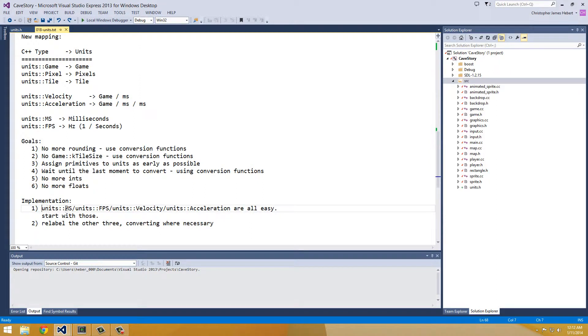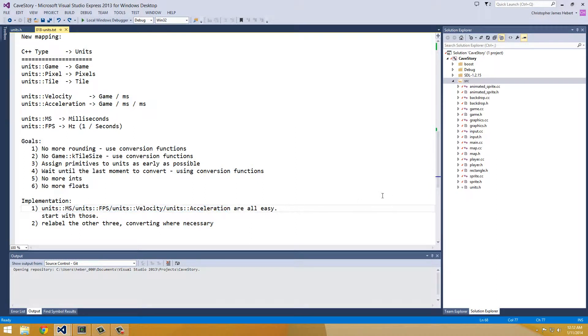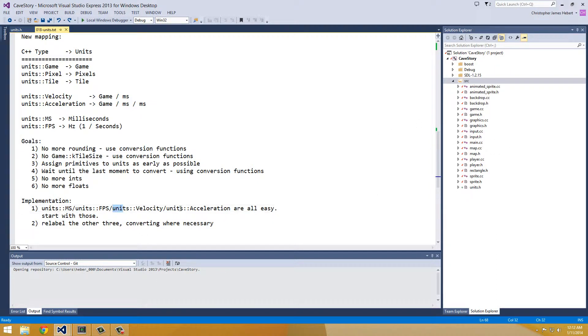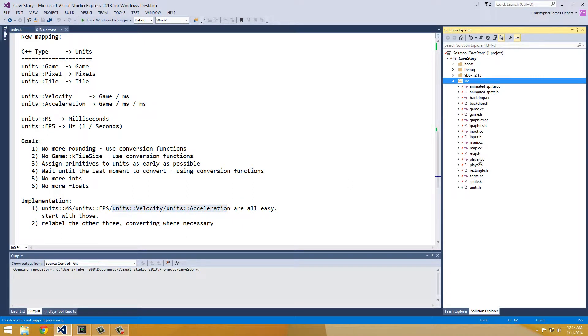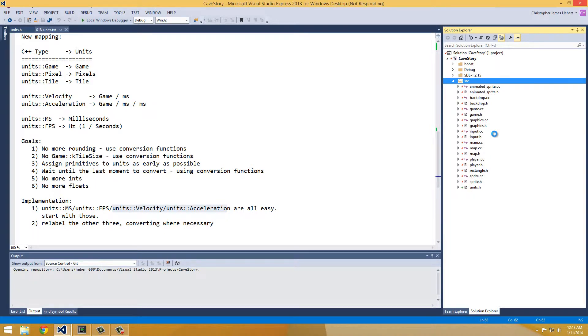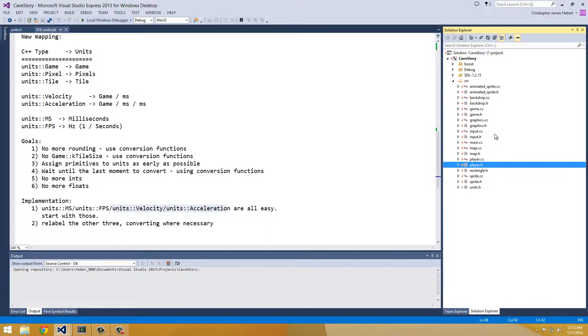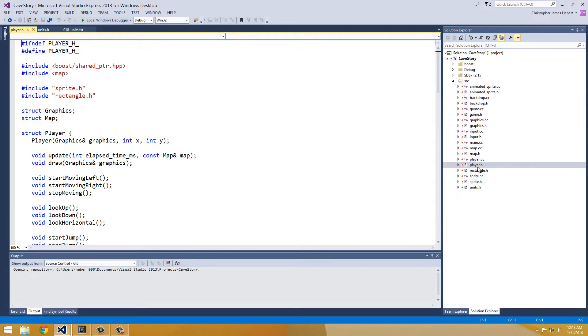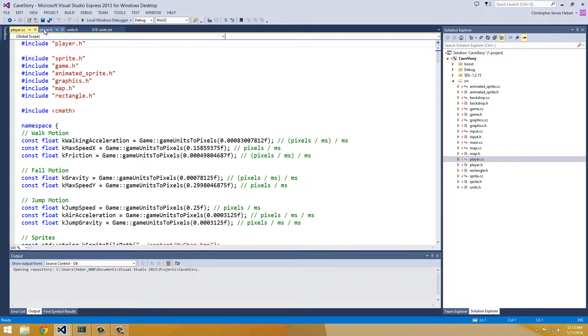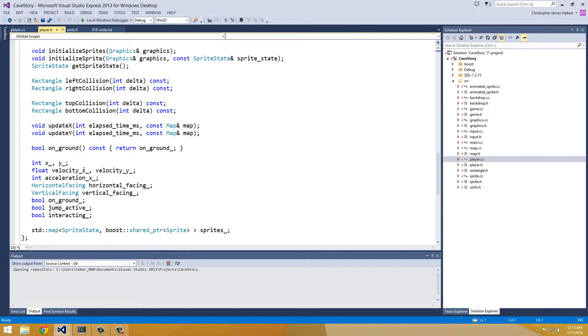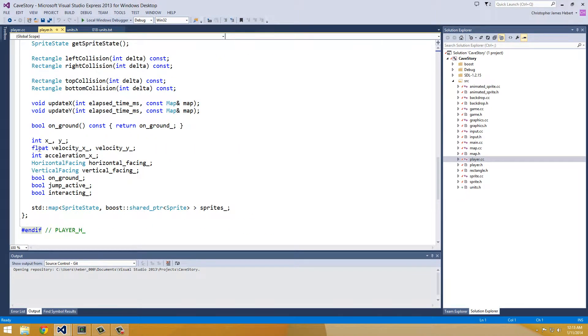We're going to go crazy. So I feel like the easiest ones to start with are units milliseconds, fps, velocity, acceleration. They're all easy because we don't ever convert between them. So that's going to be the simplest straightforward part. And the only place we're using velocity and acceleration in the player class. So that's the easiest place to start. So let's open player.h and player.cc.